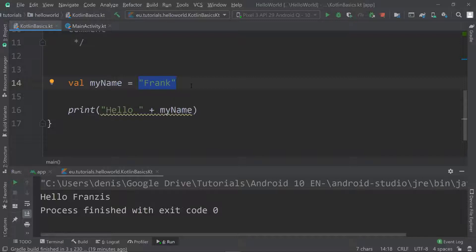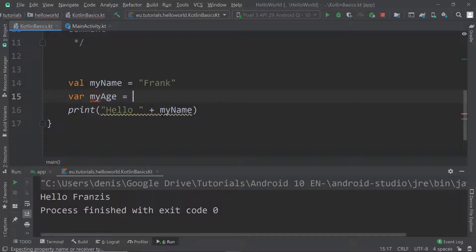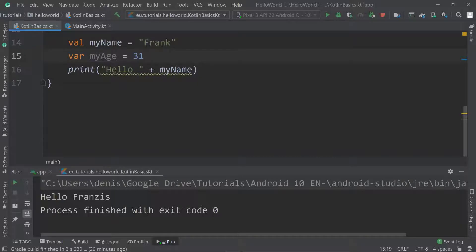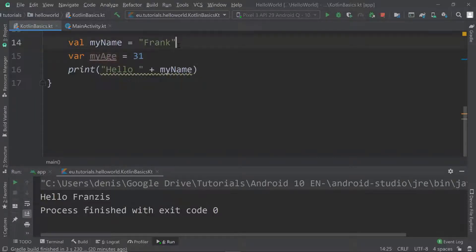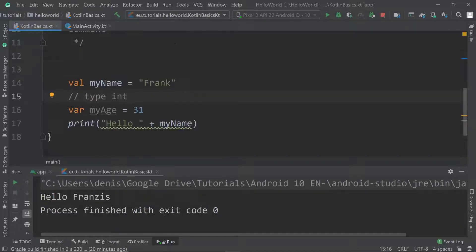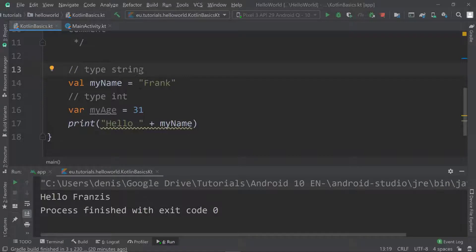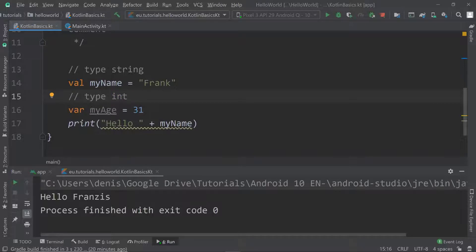For example, Kotlin knows that a string value is of type String. If I create another variable like my age and assign 31 to it, that variable will be of type Int. Ints are used for whole numbers and they require a certain amount of space in memory.